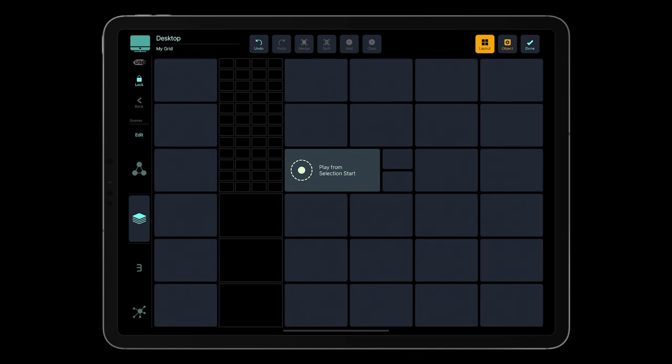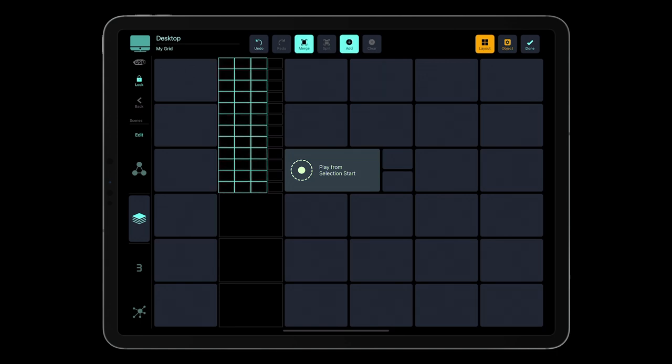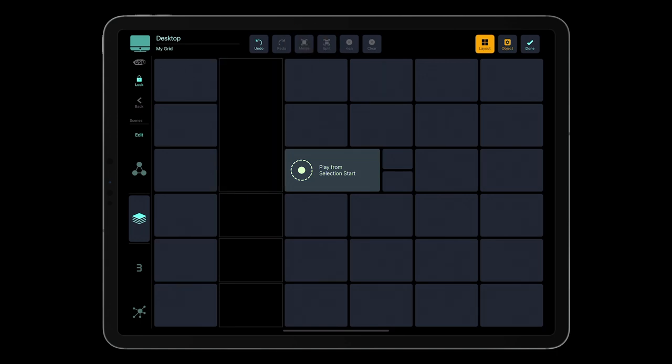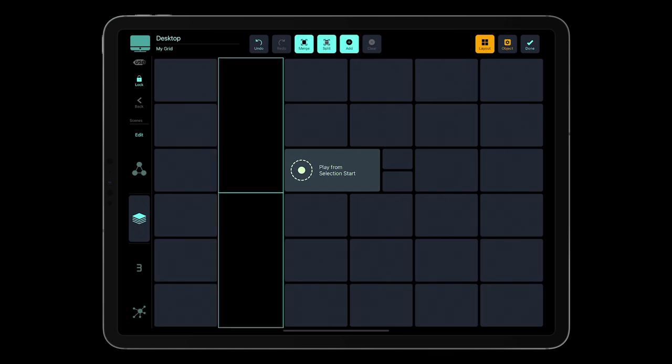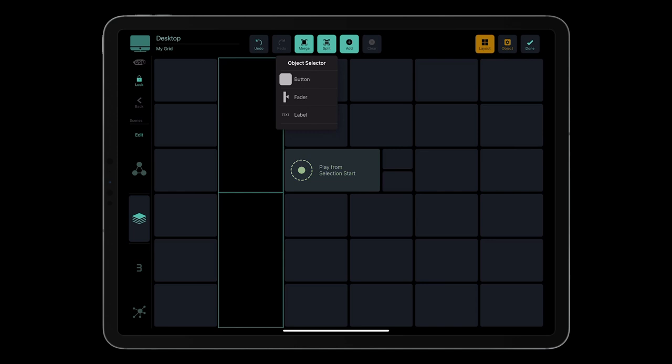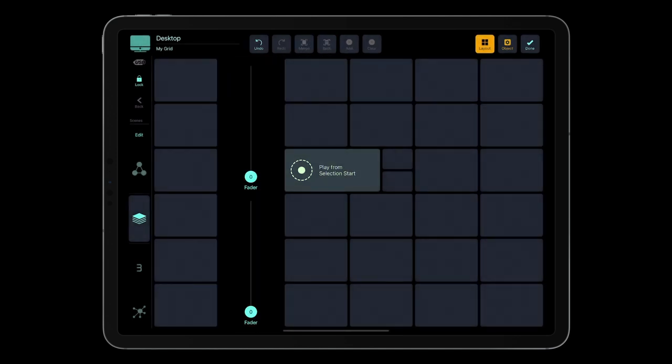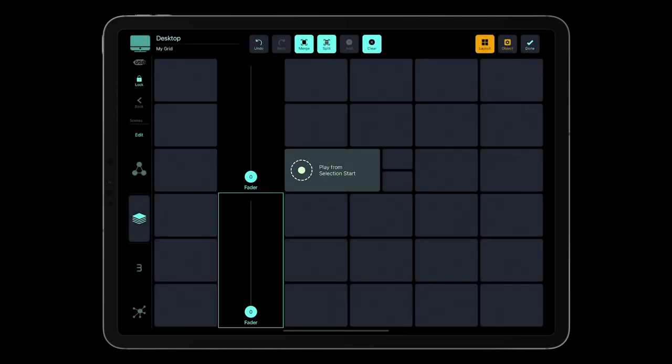Let's add two faders. Select some empty slots for the first fader. Tap Merge. Repeat this action for the remaining empty slots for the second fader. Select the resulting empty slots, and tap Add, and select Fader. Now you've got two MIDI CC faders on your grid.